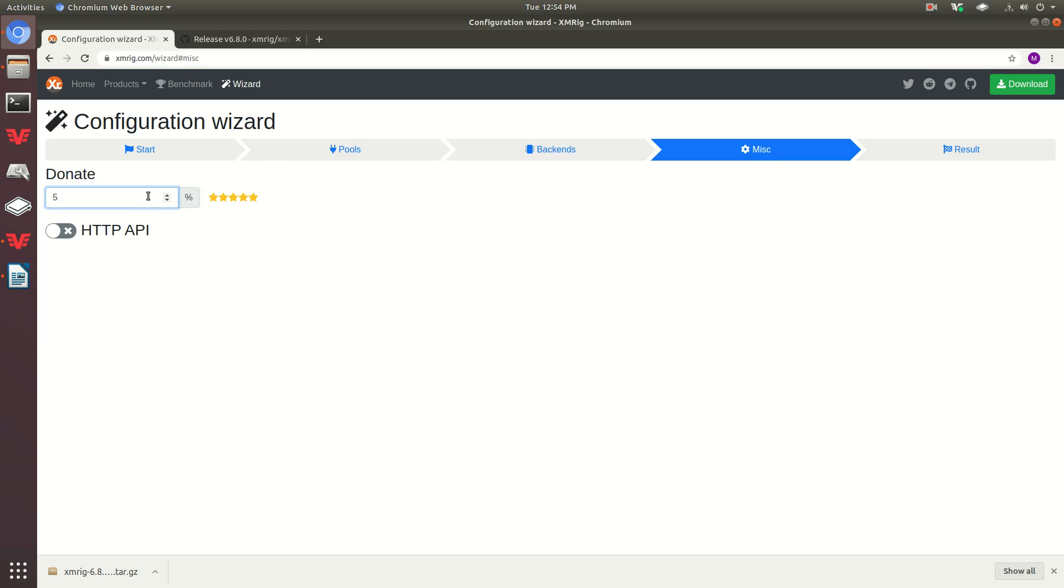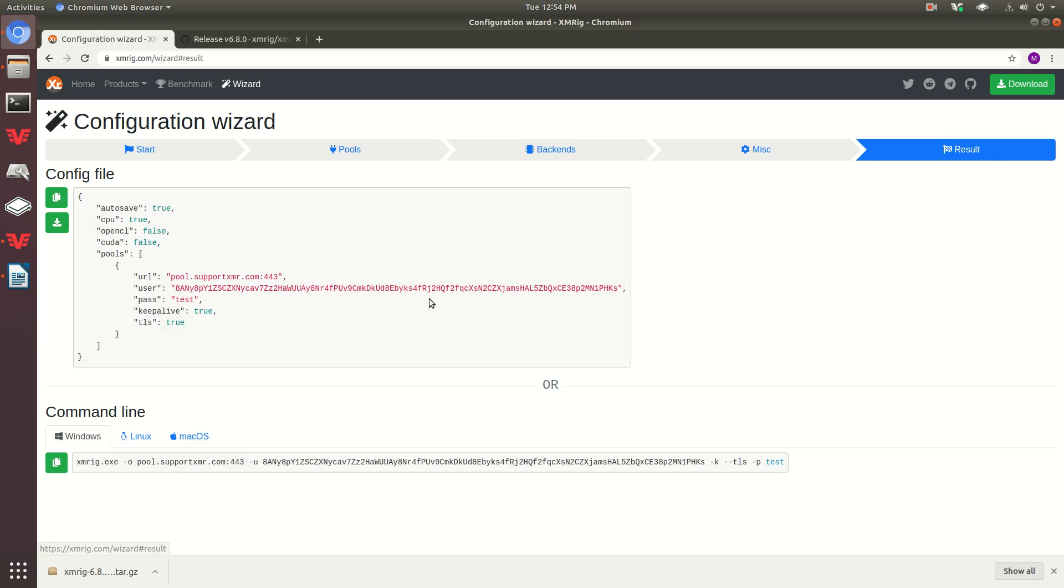Miscellaneous, donate percentage. 5% is great for them, but I mean, I'm trying to make some money too, so I'm just going to put 1% result. Here we go.